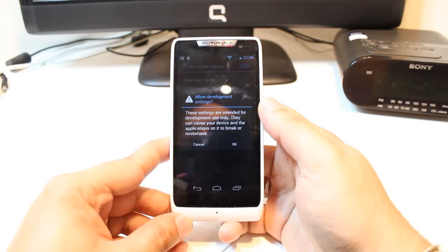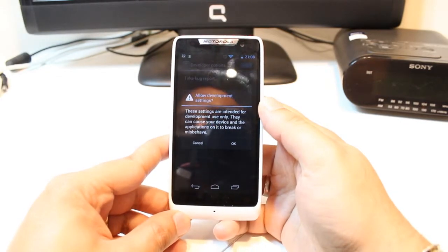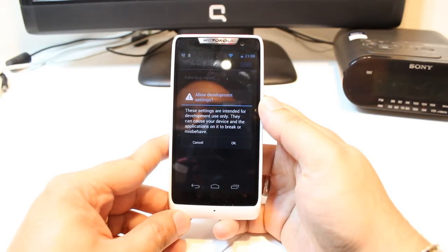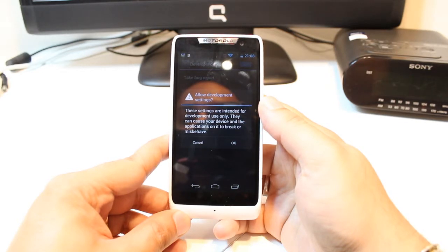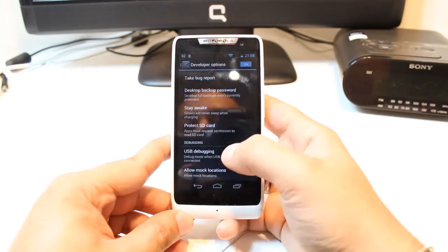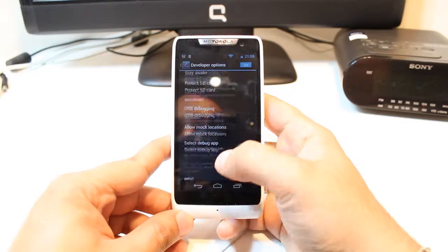It is giving me some information: Allow developer settings. These settings are intended for developers or development use only. I will hit OK and it's on.